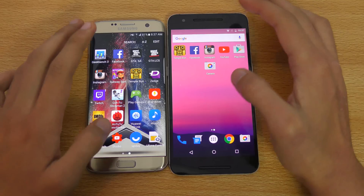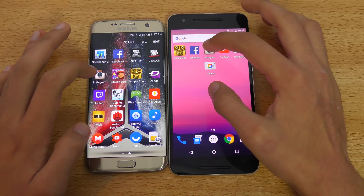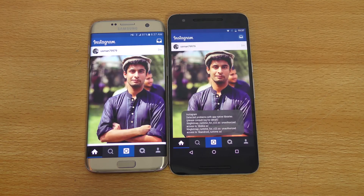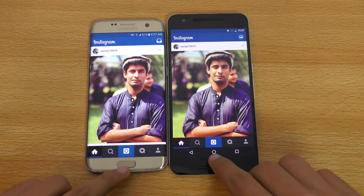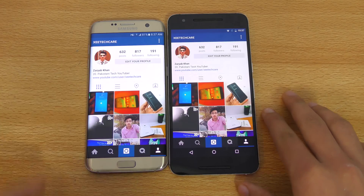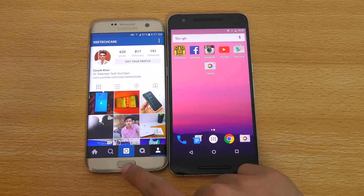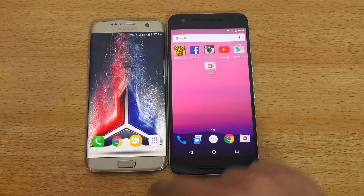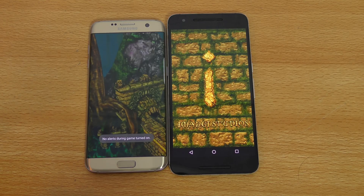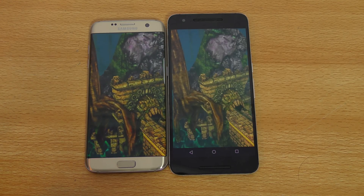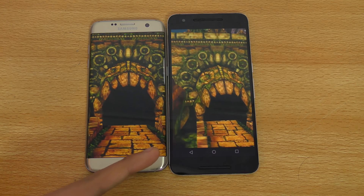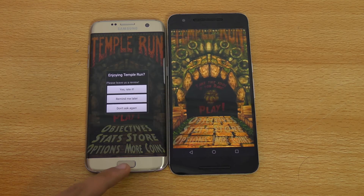Don't take it too seriously. Now Instagram — almost at the same time on both phones. Going into my profile, that was also very equal. Next up, Temple Run — faster on the S7 Edge, but not bad on the Nexus 6P, just a tiny bit faster on the S7 Edge.